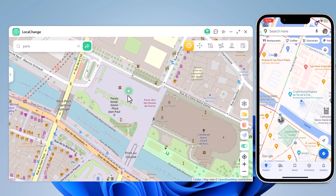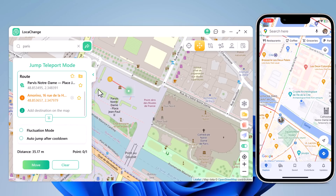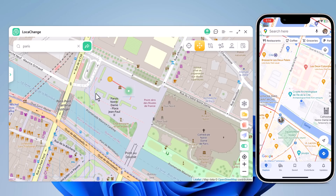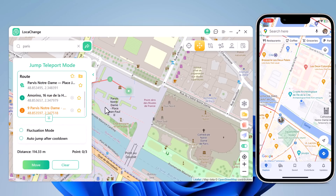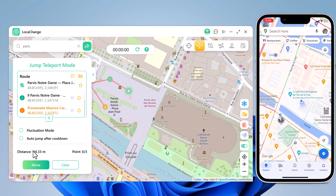Next, we have Jump Teleport mode. It allows the movement of the smartphone device between multiple places. If you want to make your location spoofing look realistic, you will have to first access the Jump Teleport mode option from the second icon, after teleporting the location of the smartphone device.